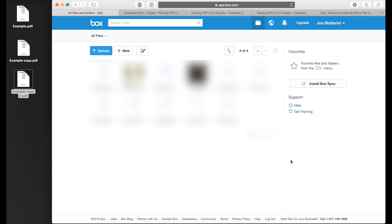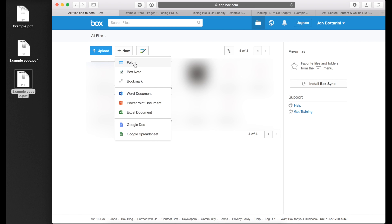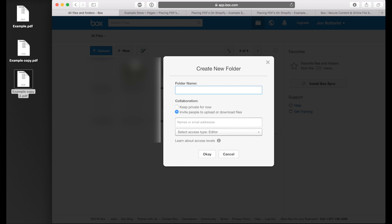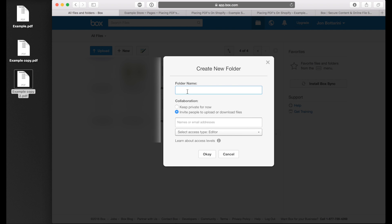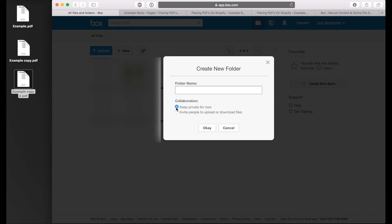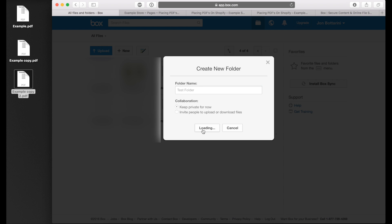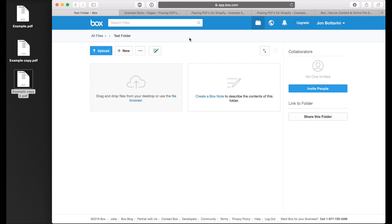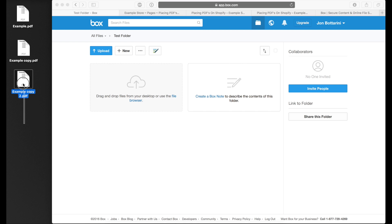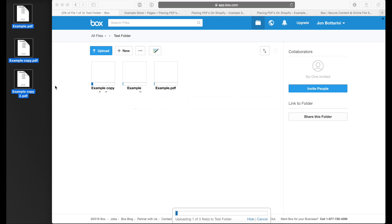We switched over to my Box account. What you want to do is click on new and new folder. You don't want to share it now, keep it private. Let's name it test folder. I've created my test folder. Click on your test folder to go into the file upload area. You can drag and drop the files from your desktop or use the file browser. I'm just going to drag and drop.